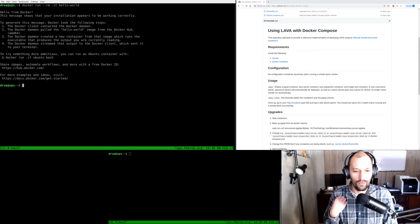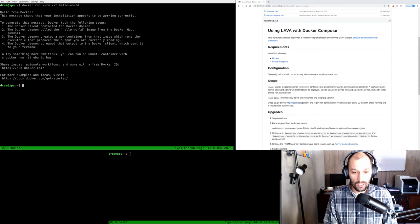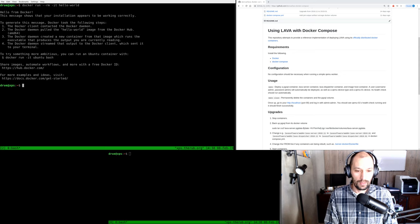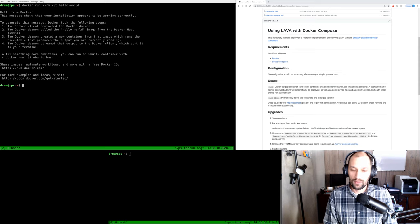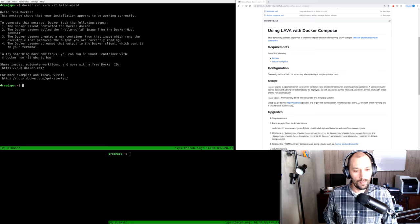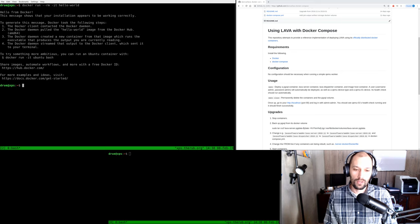The easiest way to find out if we have something working is to run hello-world from Docker. If you haven't run this before, it'll do a download — it'll download the hello-world container from Docker Hub. The hello-world container just prints out some information. If you notice, I ran this as my user; I did not use sudo. That is something I recommend: when you install Docker, set it up so that you can run it as a user as well.